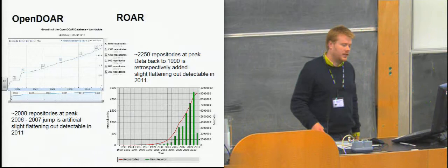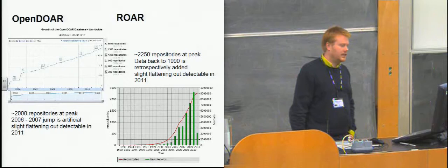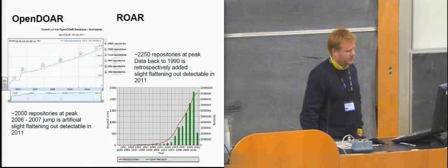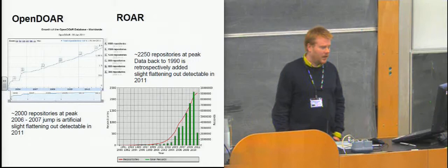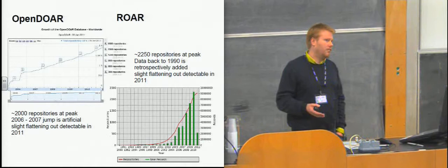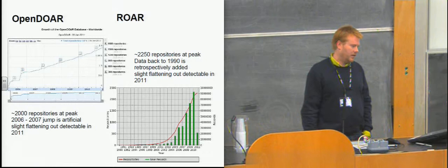There's around about 2,000 repositories in OpenDOAR. There's a little jump you can see right at the very beginning there, and that's an artificial feature to do with a backlog of repositories that were loaded over a very short period of time. But basically you see that it's gone up fairly linearly towards around 2,000 repositories. And there's some evidence by looking at the other graphs that there's some slight flattening out in 2011, which may suggest that the coverage in OpenDOAR is approaching complete for the full-text repositories. But if we look at ROAR, you'll see that there's slightly more repositories in that list.